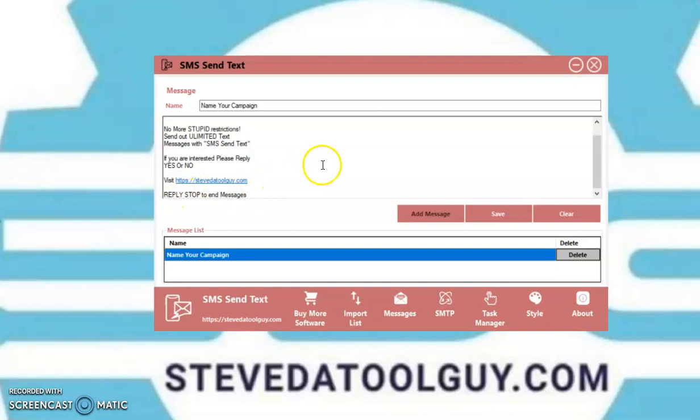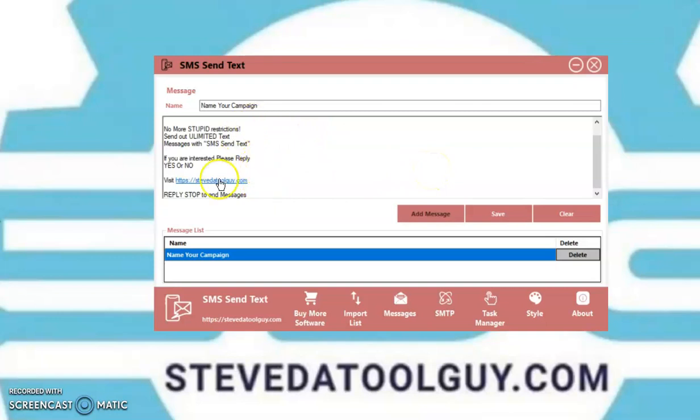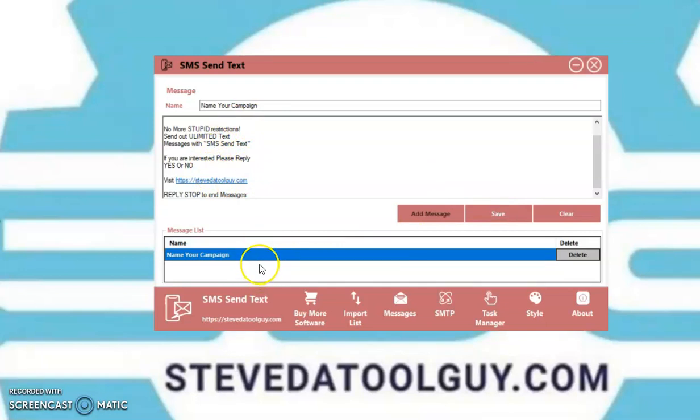Also, you want to put reply stop to end the message. So, when you send out a text message, make sure you put the message reply stop. So, they can stop receiving your messages. Once you create your message, then you want to click the save button. And then bring it down here in this box.